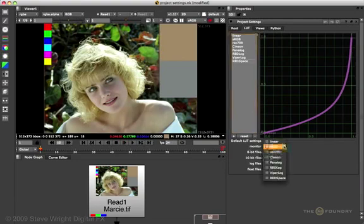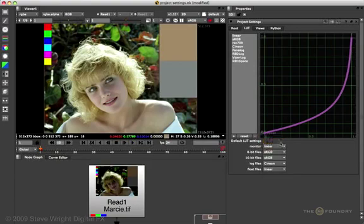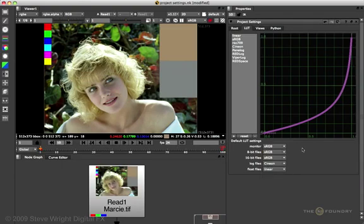But, if I go to the Monitor LUT and say, for example, set it to Linear, you see the postage stamp turned dark. Now, we'll put that back to the default sRGB.